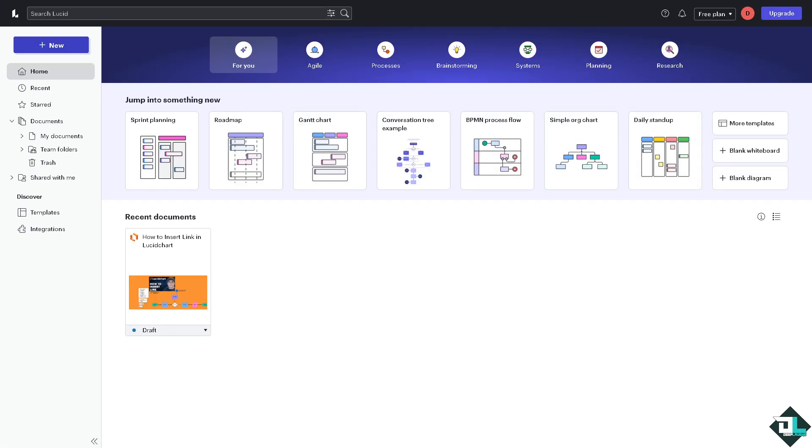Inserting link or links here in Lucidchart is a simple process offering a lot of benefits, especially for collaboration, organization, and interactivity. Now once you're logged in to your account...